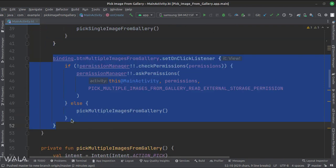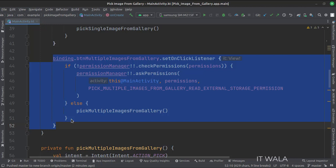When the pick multiple images from the gallery button is clicked, first we check if the storage permission has been granted by the user or not. If the permission is not granted, we ask for the permission. If the permission is already granted, we call the pick multiple images from the gallery function.